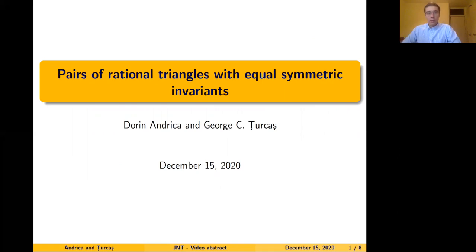Hello everyone! This is Giorgio Tsurkas and it is my pleasure to present to you a video abstract for the paper 'Pairs of Rational Triangles with Equal Symmetric Invariants' by Doreen Andrika and myself.